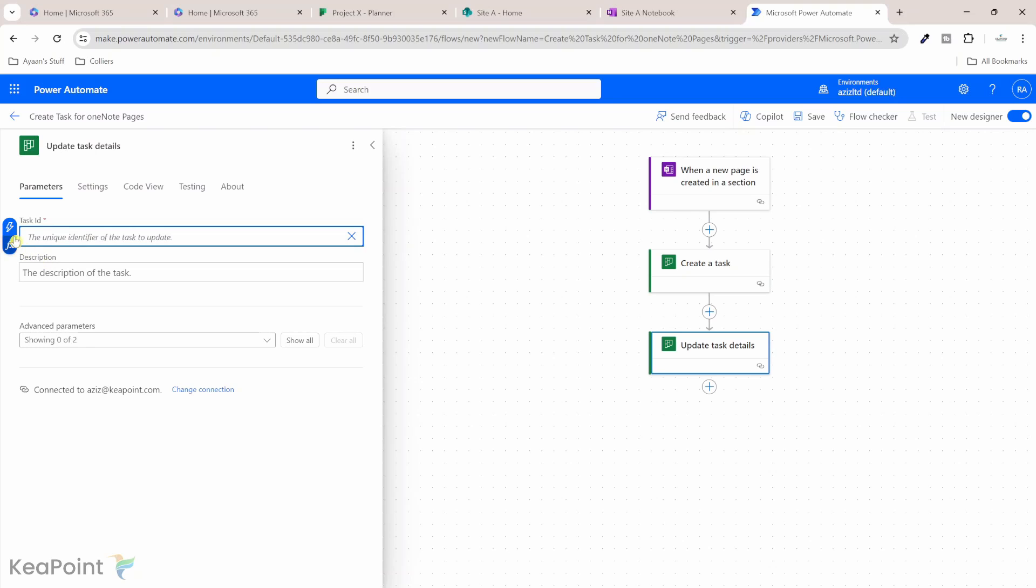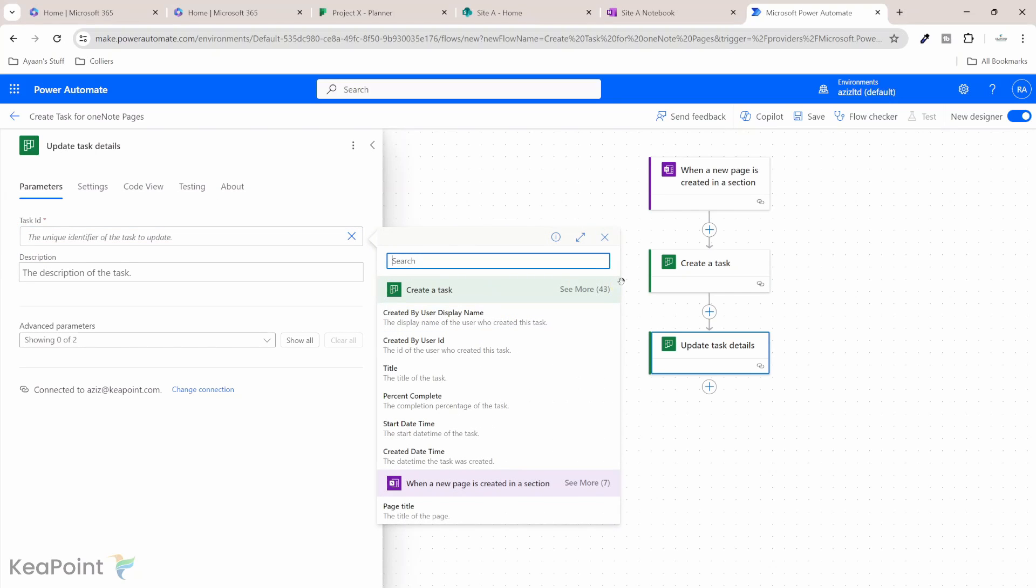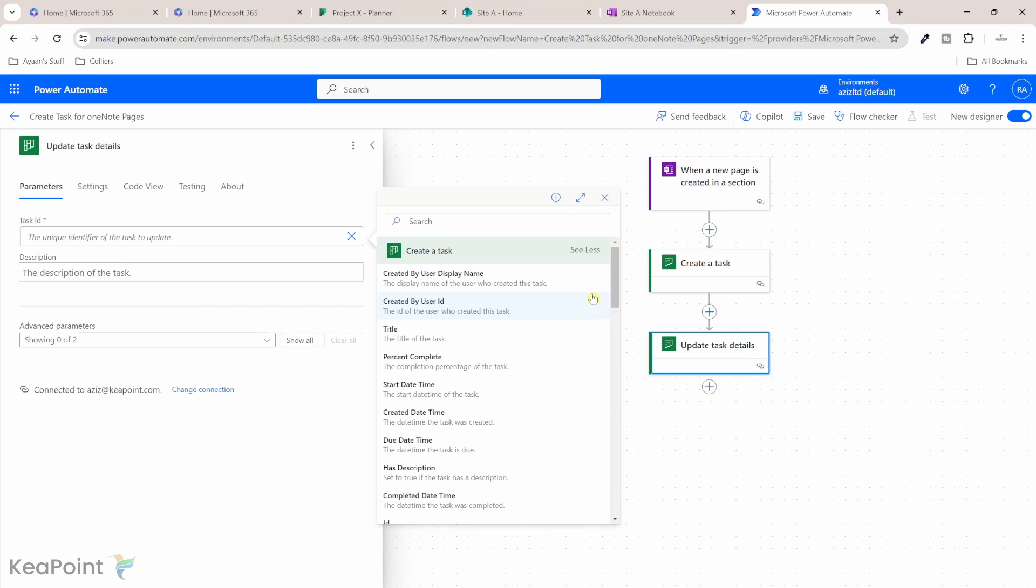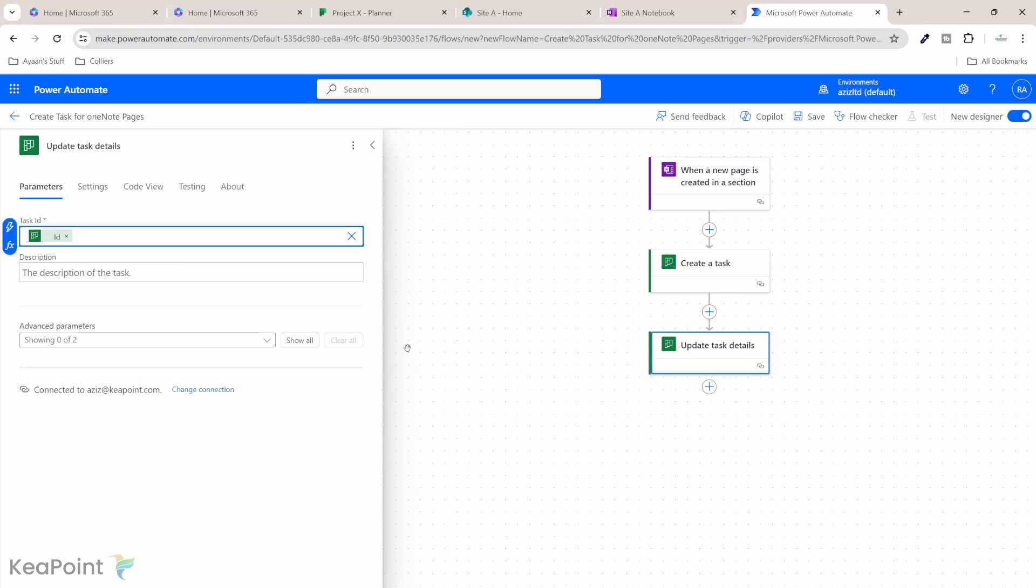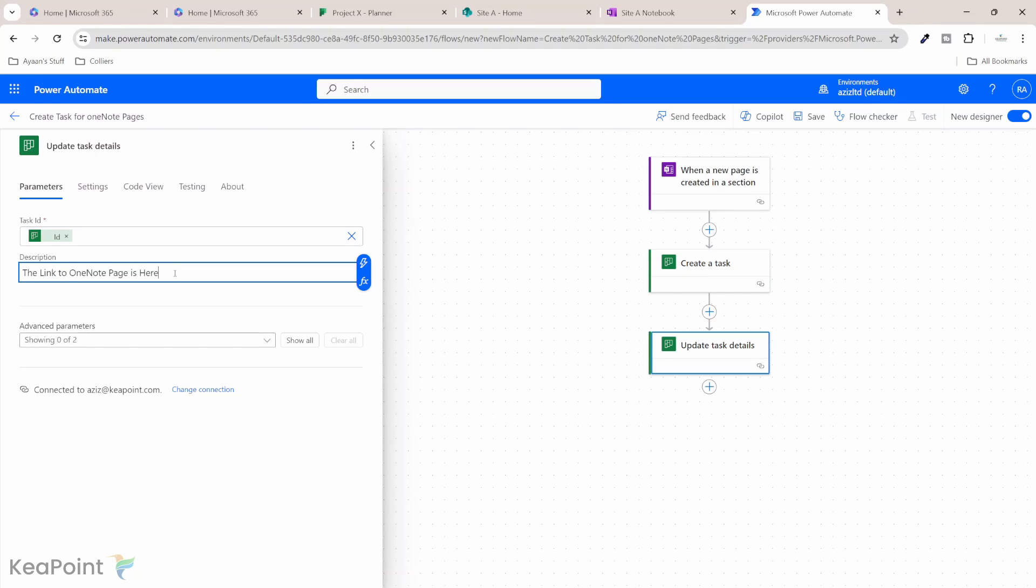So we can add the link URL of the OneNote page to this task detail section. The ID of that task, we're going to enter a custom value because the ID we need to retrieve from this create a task action. So enter custom value. And then I will select this icon to select the task ID. So I will click on see more.